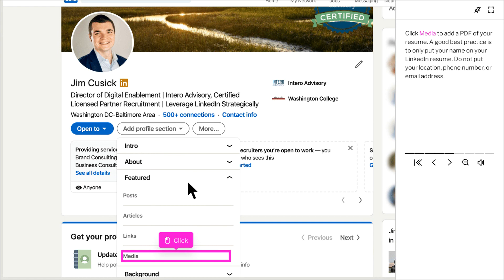Click Media to add a PDF of your resume. A good best practice is to only put your name on the resume. You do not want to put your location, phone number, or email address on the resume that you're posting to LinkedIn.